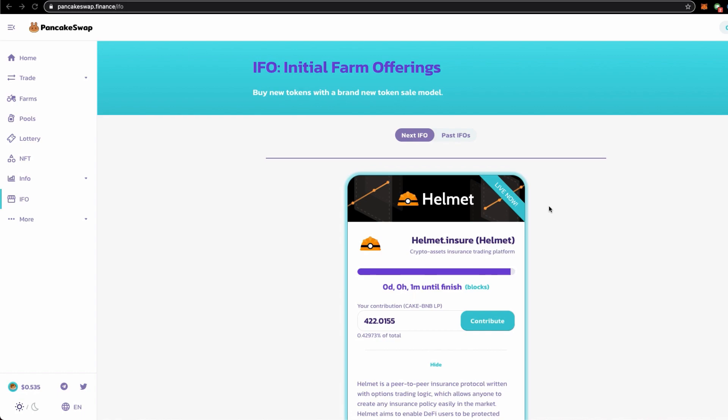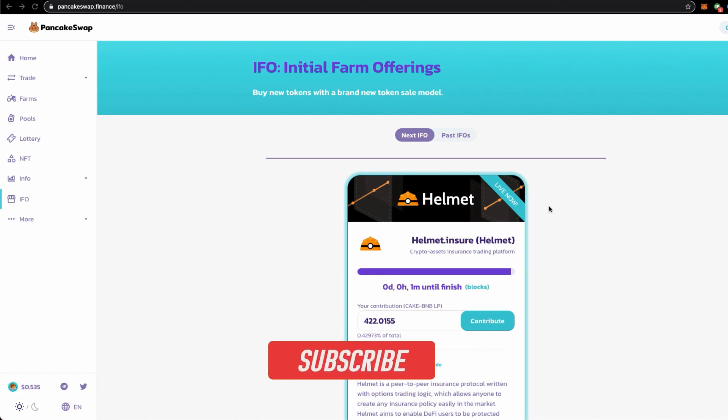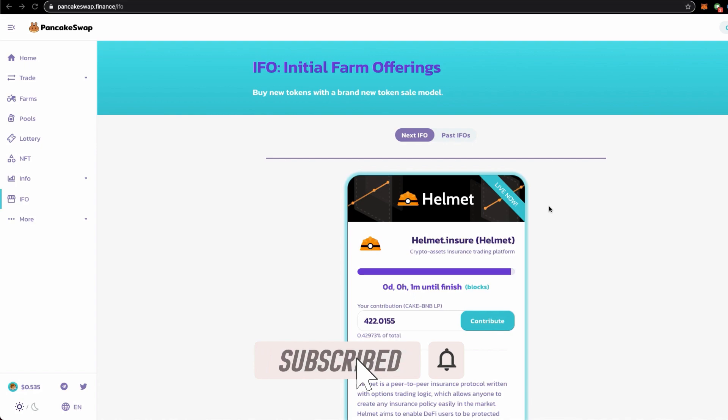In this video we will be talking about the latest IFO project Helmet happening on PancakeSwap. Be sure to watch to the end of this video to find out about the latest DeFi project happening on Binance Smart Chain.